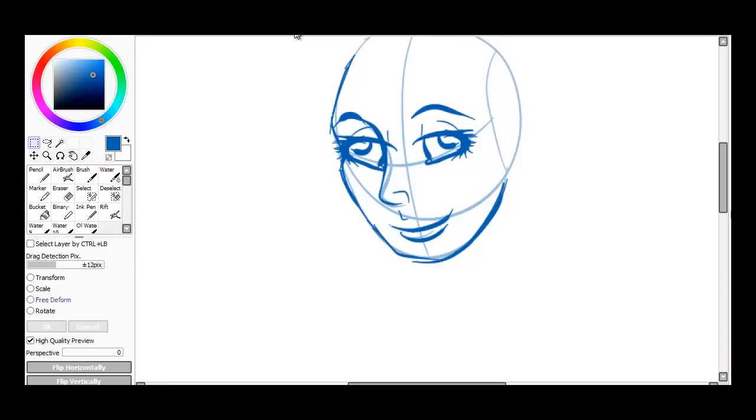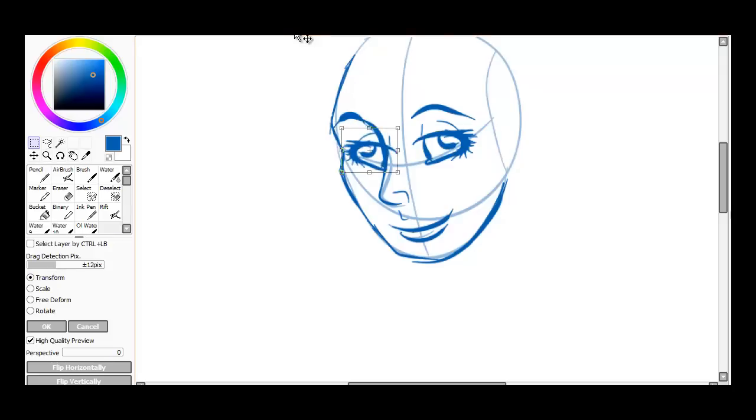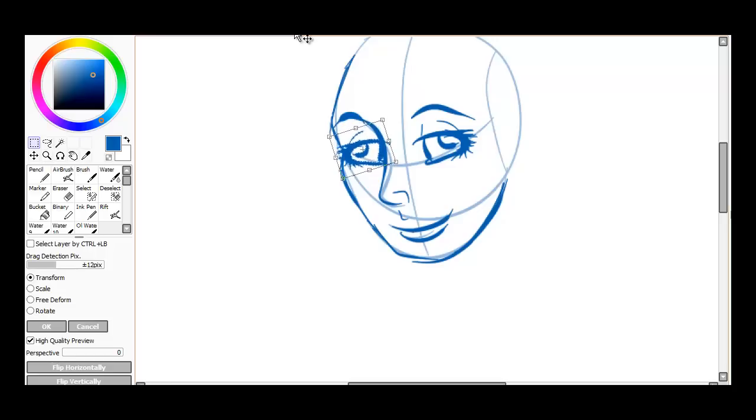What I'm going to do is hit Transform. We're going to shrink this down a little bit, bring it over here, adjust it to where it's kind of in the right spot, and you can kind of see how this is coming together.